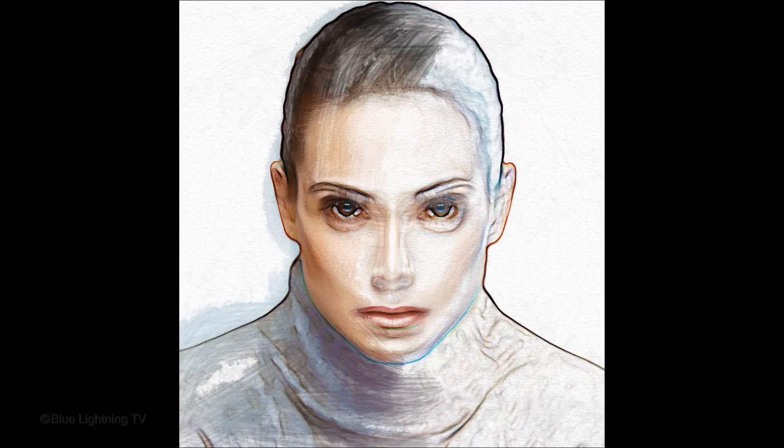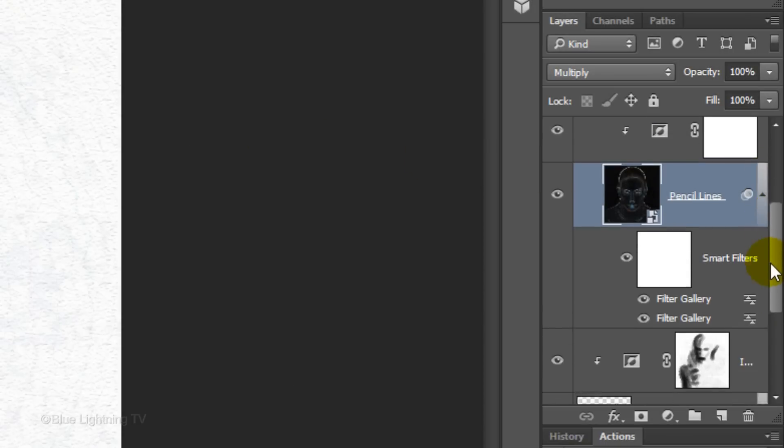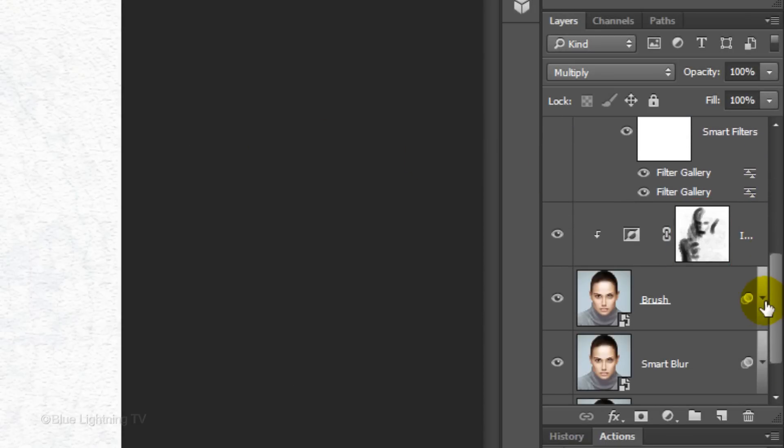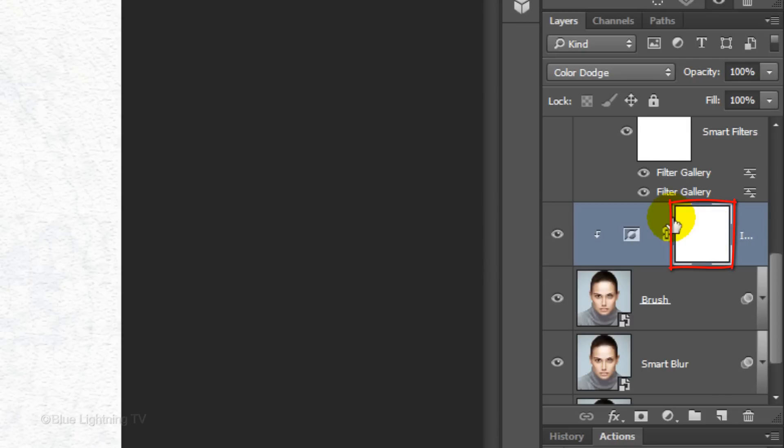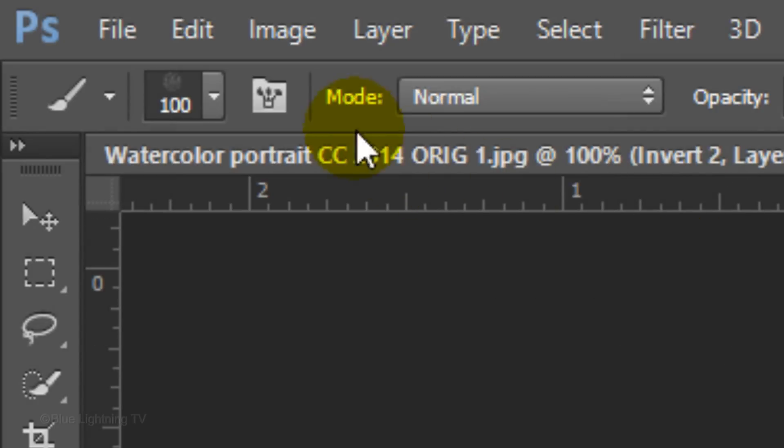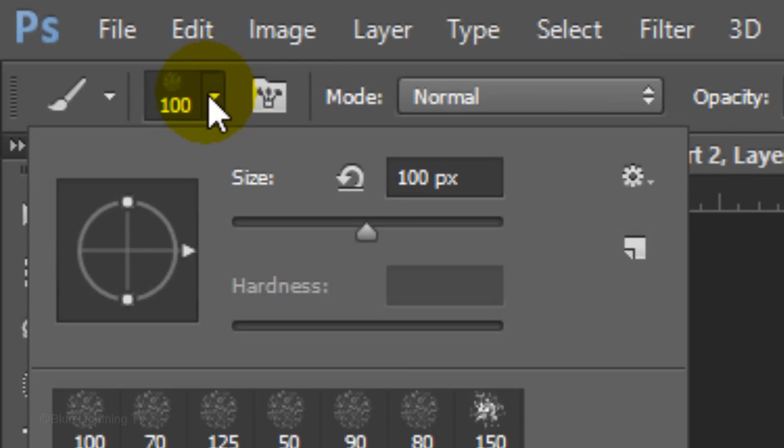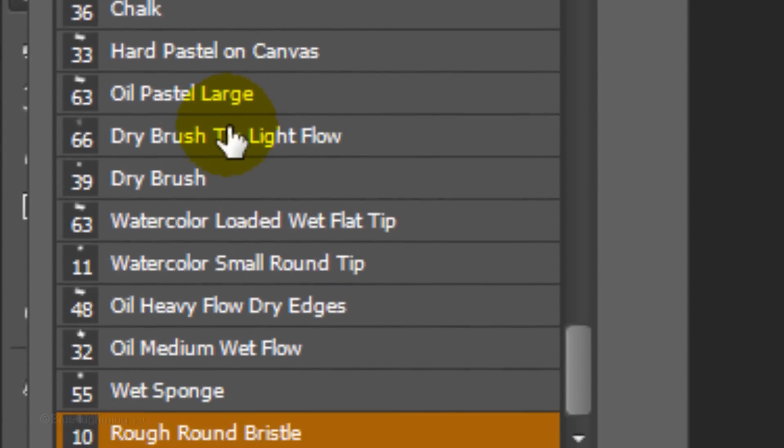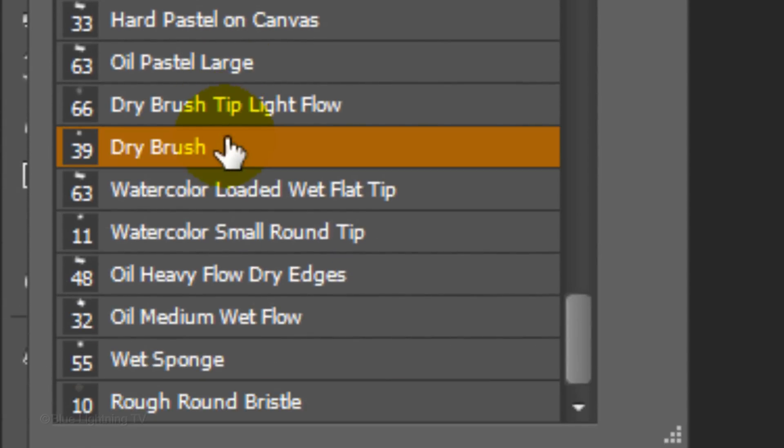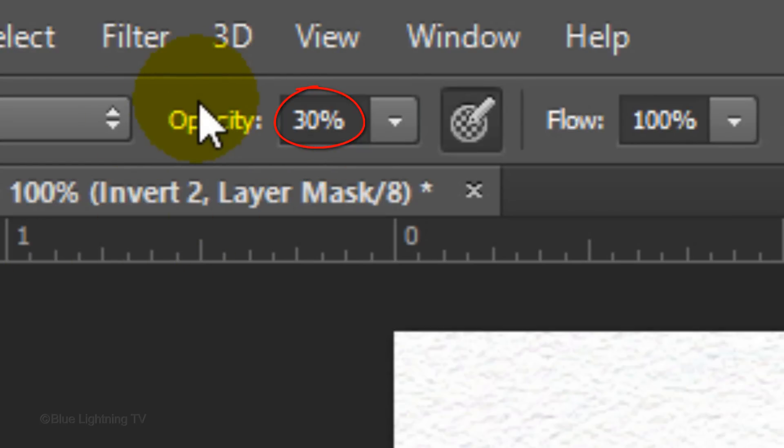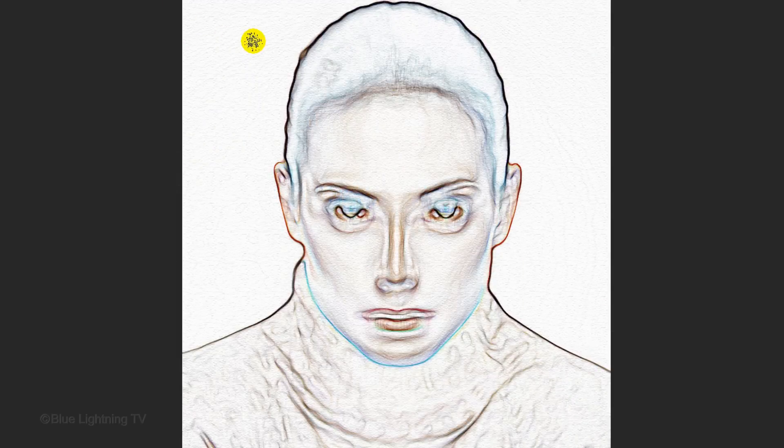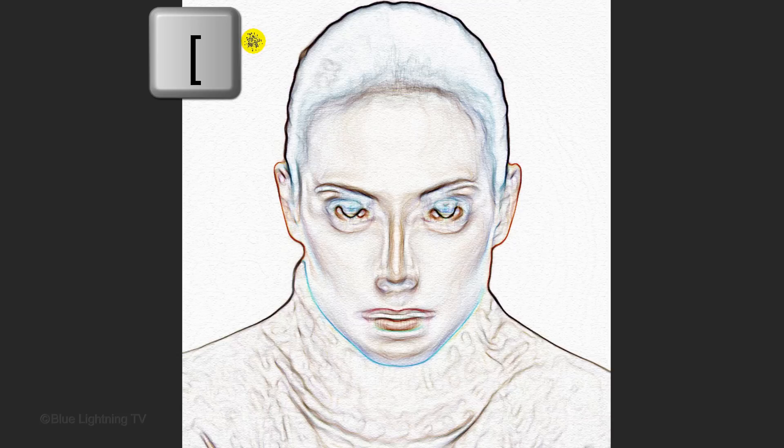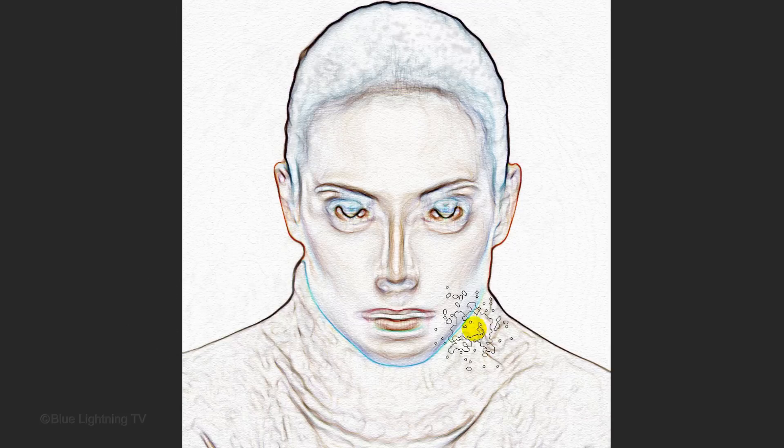To do this, scroll to the layer mask, make it active and fill it with white by pressing Ctrl or Cmd plus Delete. As before, open your Brush Picker, click Dry Brush and reduce its opacity to 30%. Adjust your brush's size and quickly brush over your image.